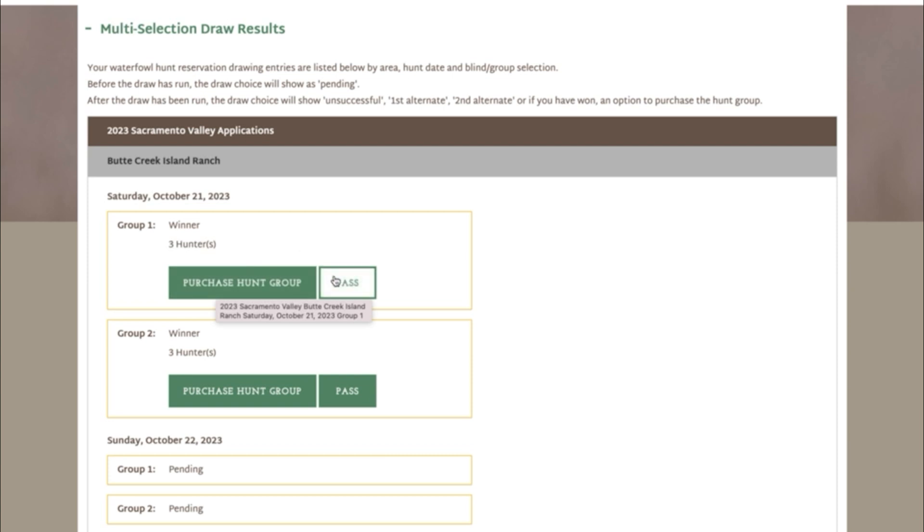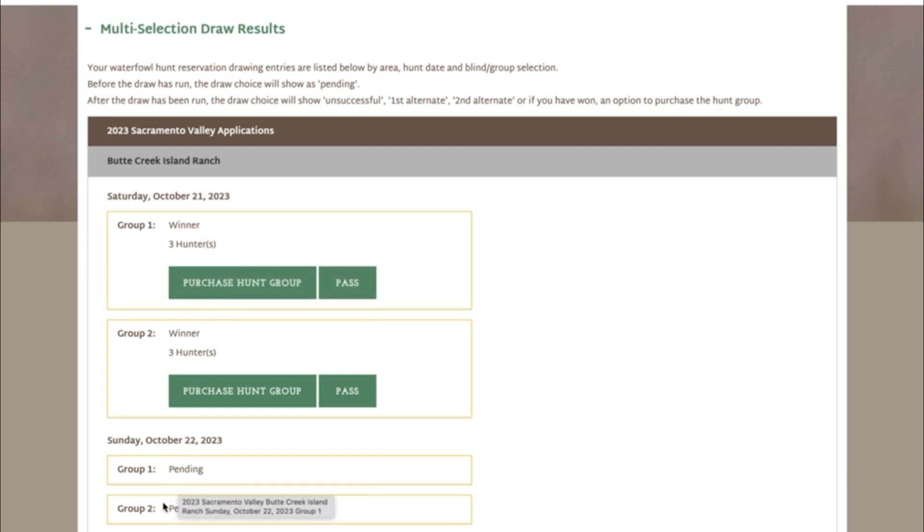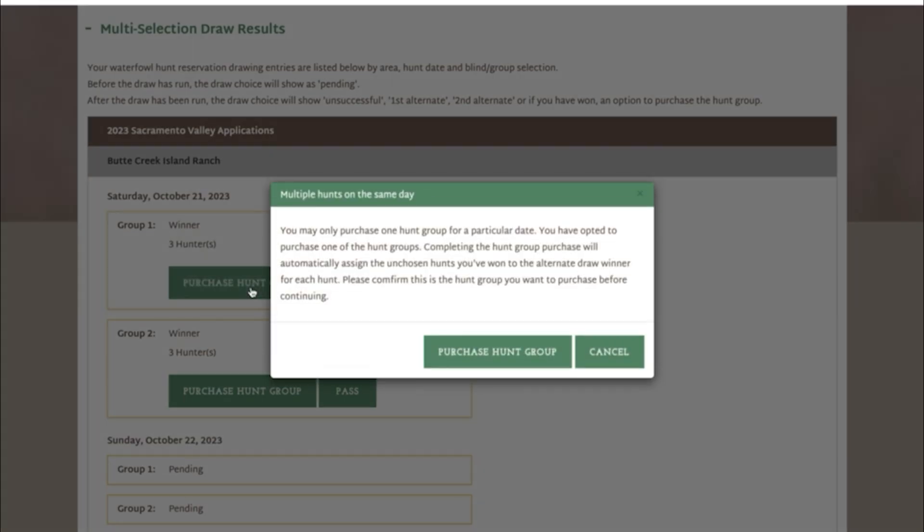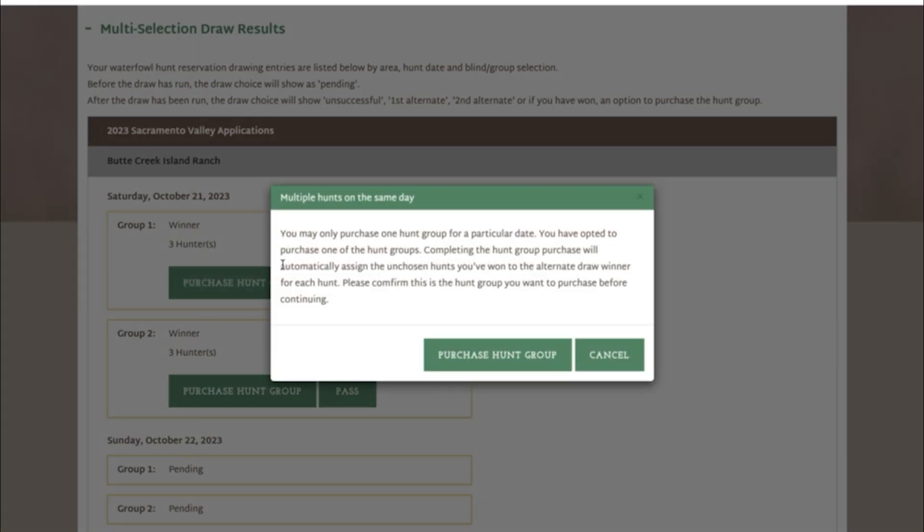You'll see a pass button in case you can't make that hunt, which will pass it on to the alternate, as well as a purchase hunt group button. We're going to select the purchase hunt group button, and you'll see this message pop up that notifies you that you can only have one hunt per date and that you are selecting this hunt in case you have won multiple.